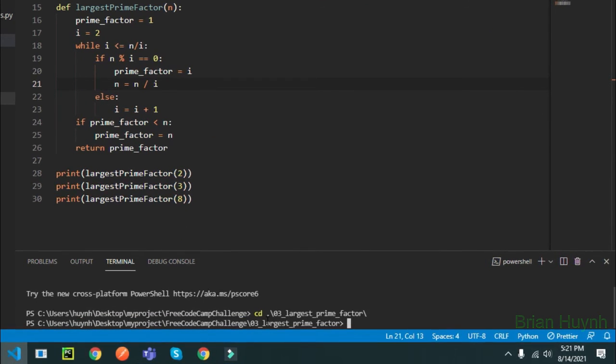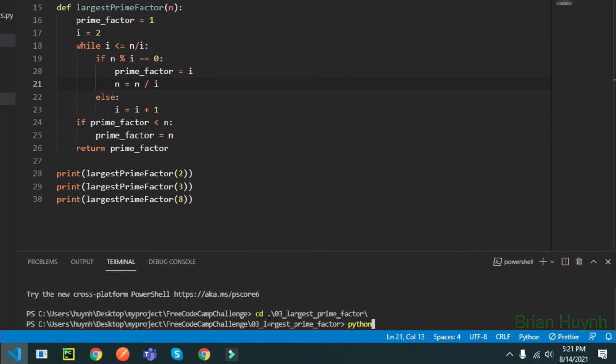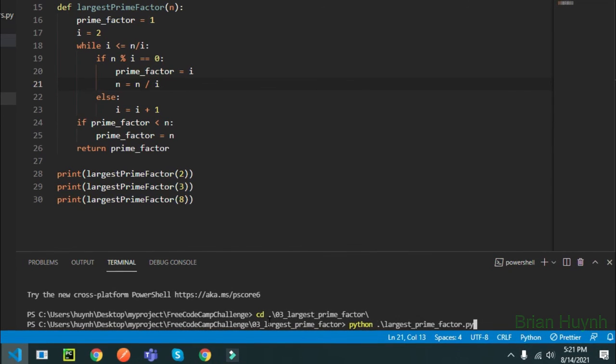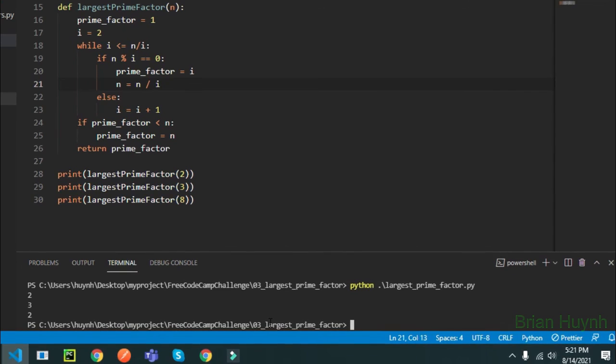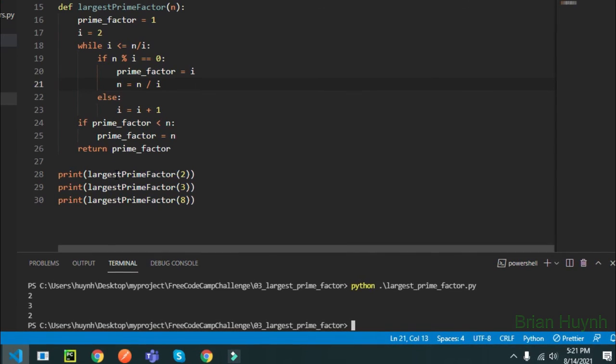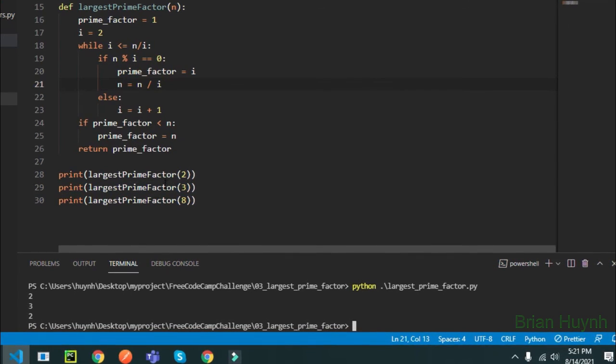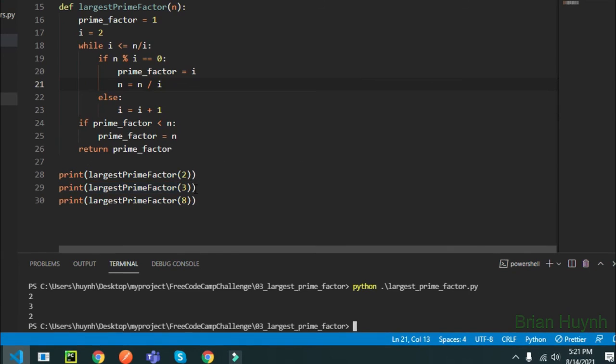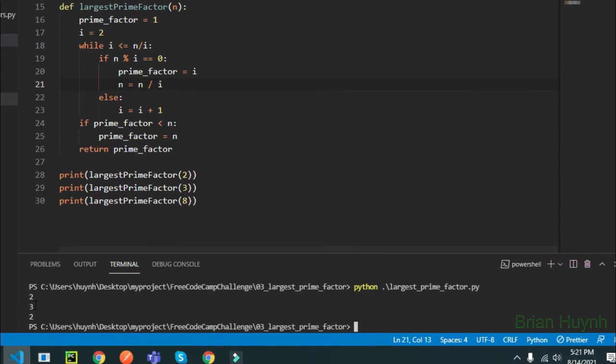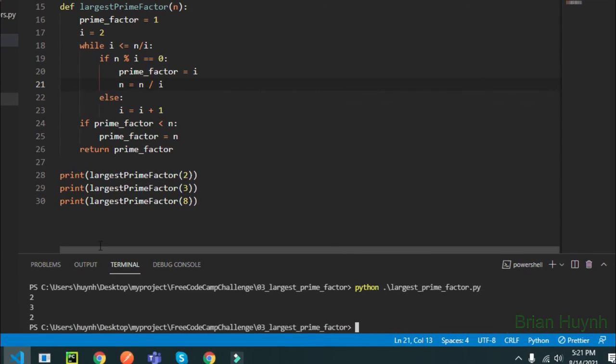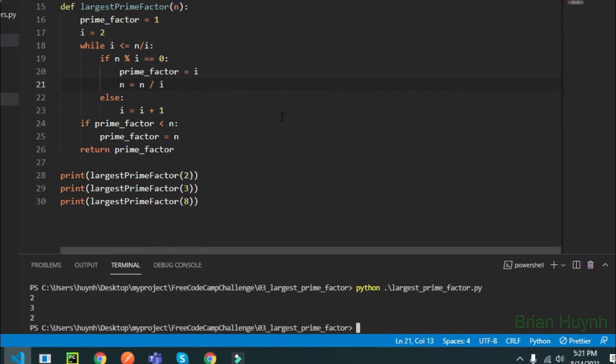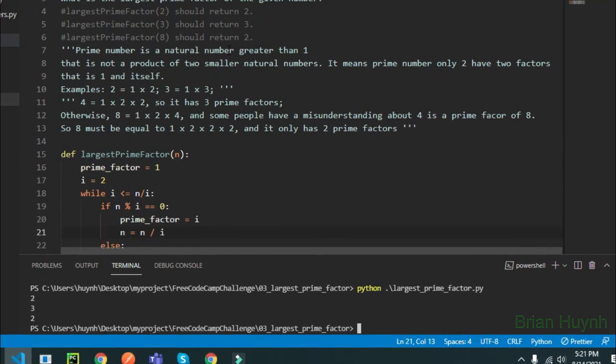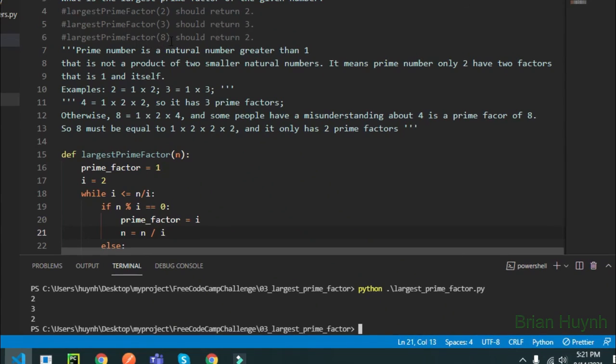Okay, I forgot to indent here, just here. Okay, so let's run it. We have here, you can see the largest prime factor of 2 is 2, and 3 is 3, it returns 3, and we can see the largest prime factor of 8 returns 2. Yeah, I already tested this problem 3 of Project Euler.